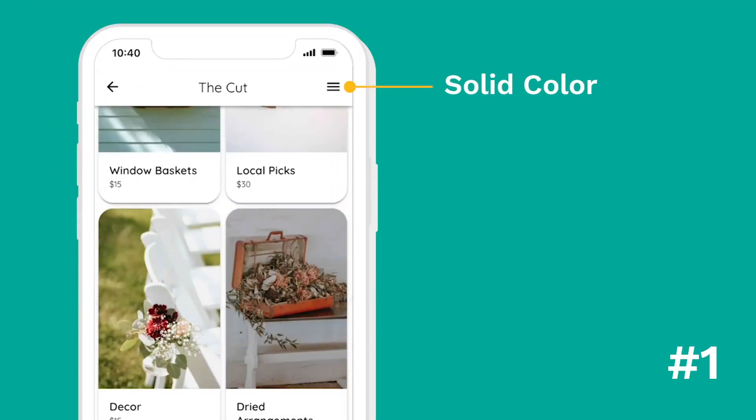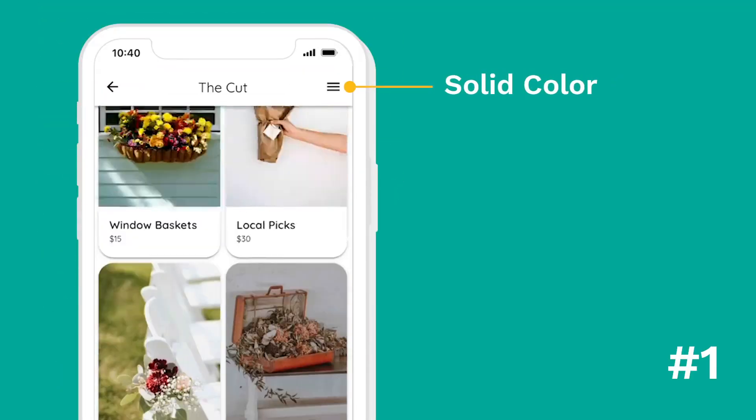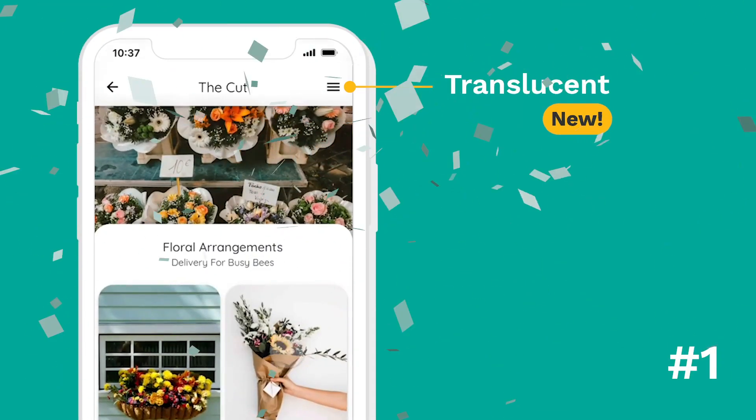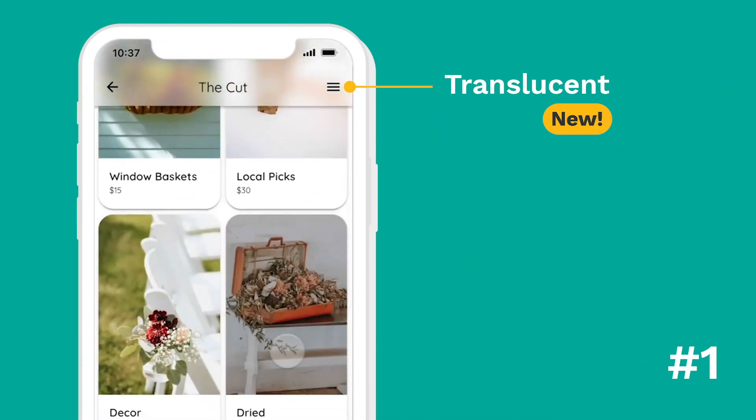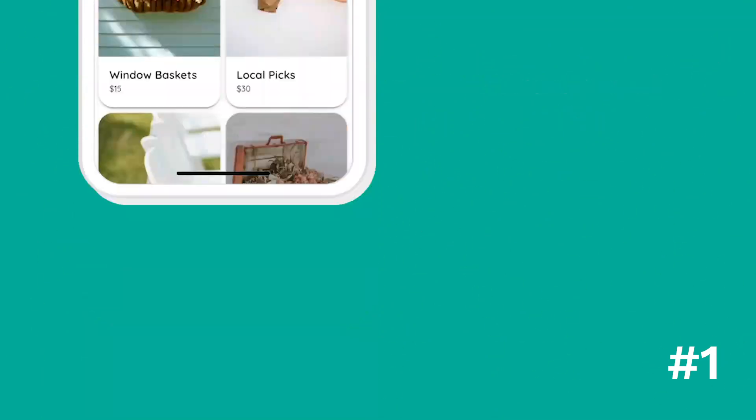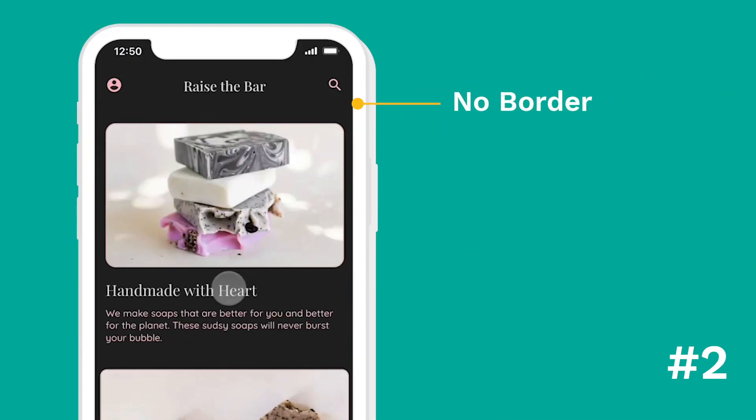Change number one: previously you had to have a solid color, but now you can make your app bar translucent, giving it that modern look and feel.